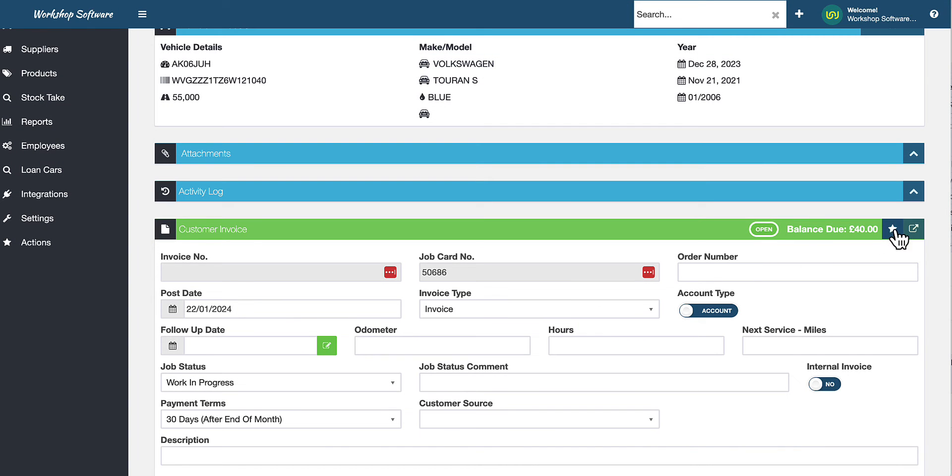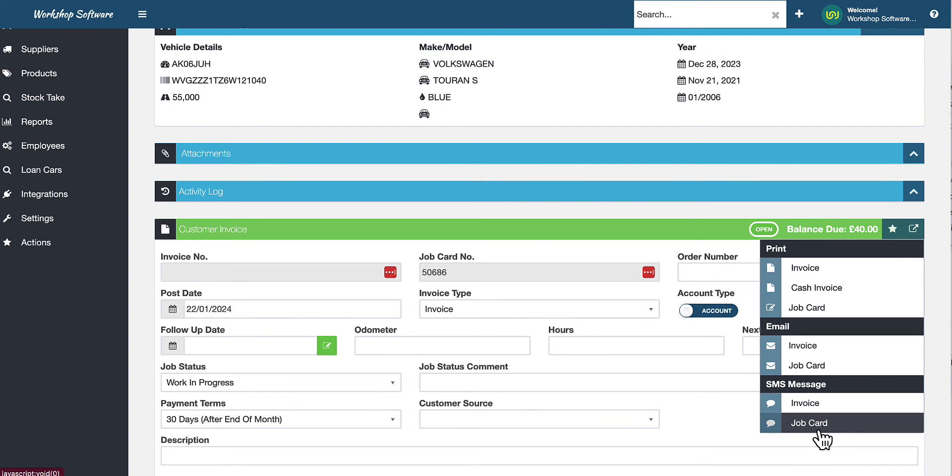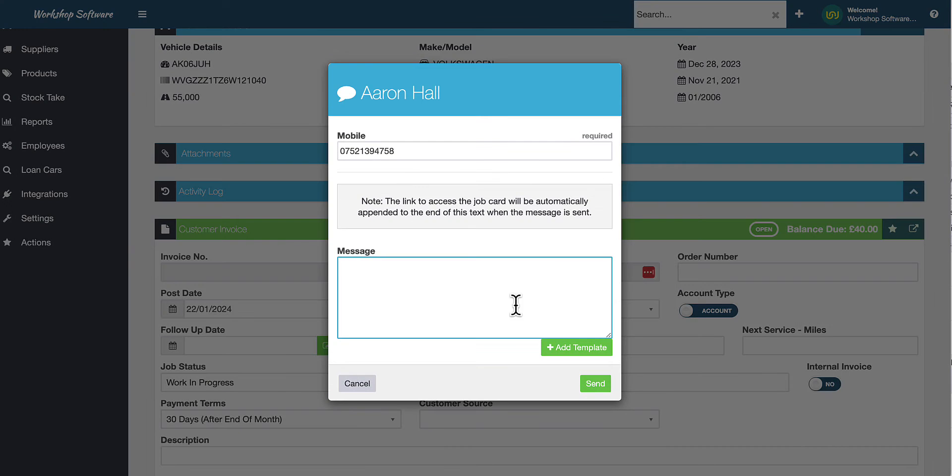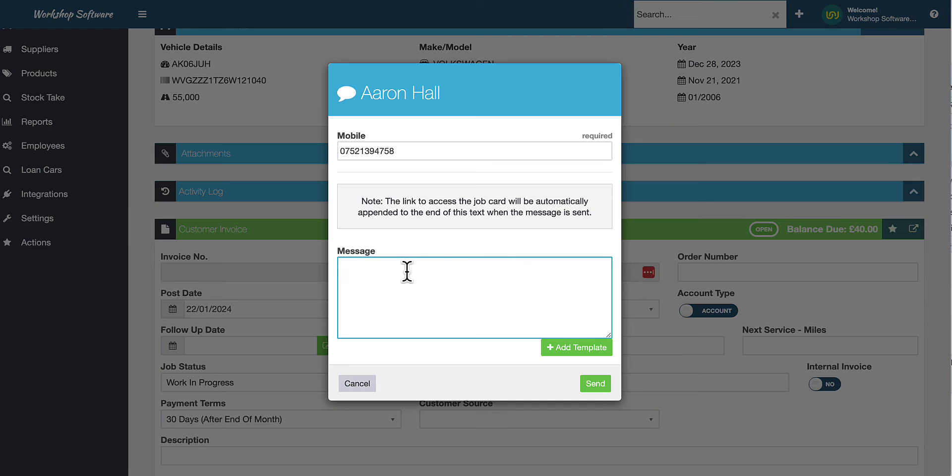You can also do this for job cards. So for example, if you've got a mobile technician or somebody out on site or something like that, you could actually send one of your techs a text message with a link to an actual job card.